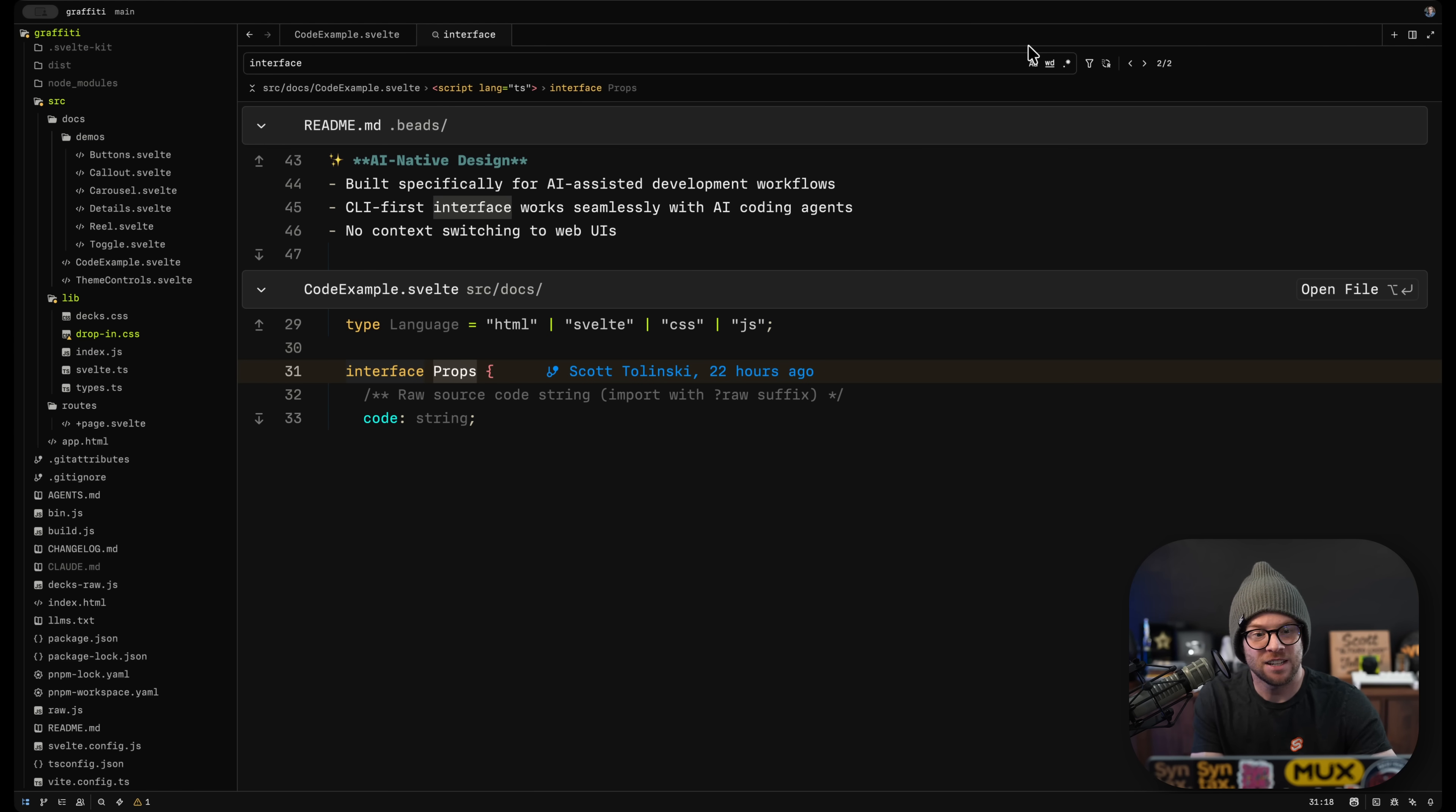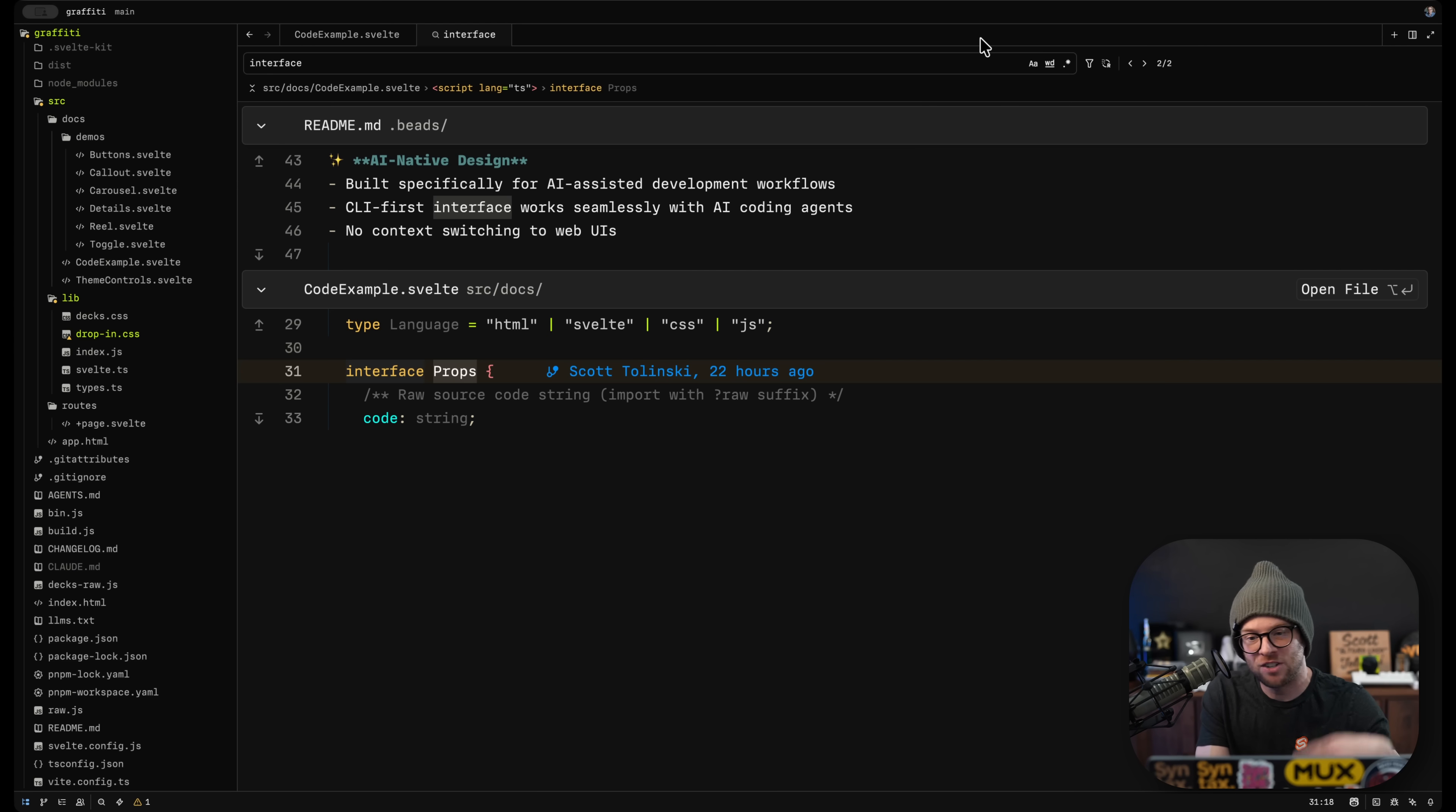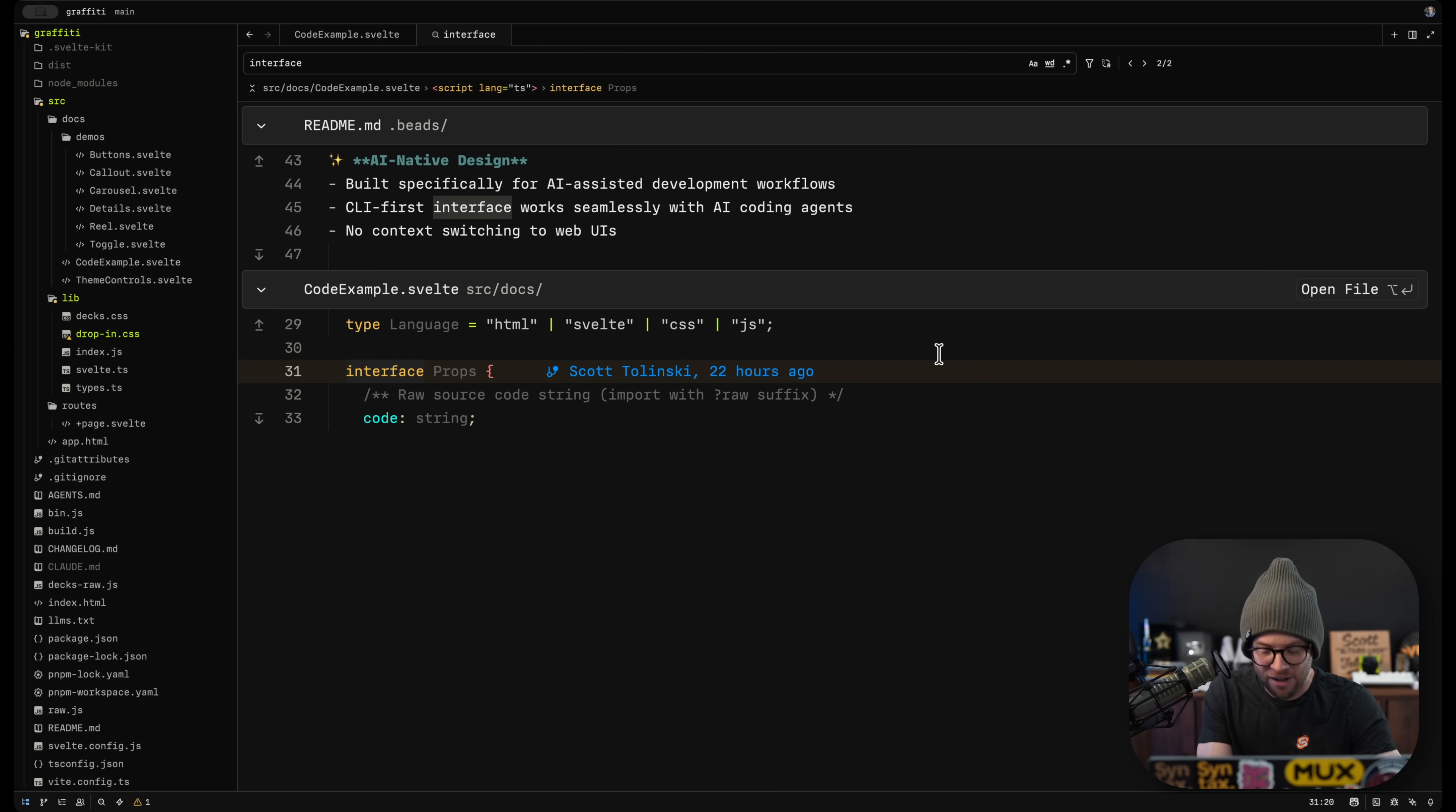Find and replace, all that stuff works the exact same that you'd expect, whether you want to do regex, whether you want to do any sort of replacing, whatever.